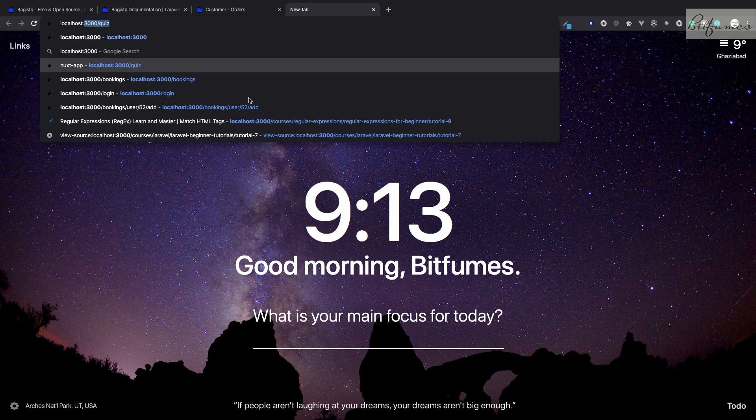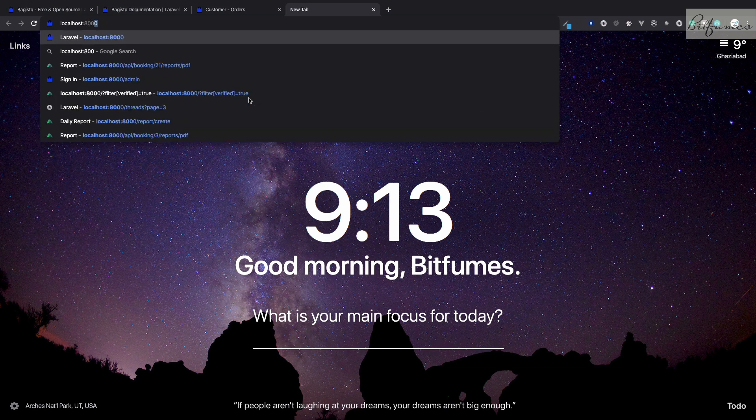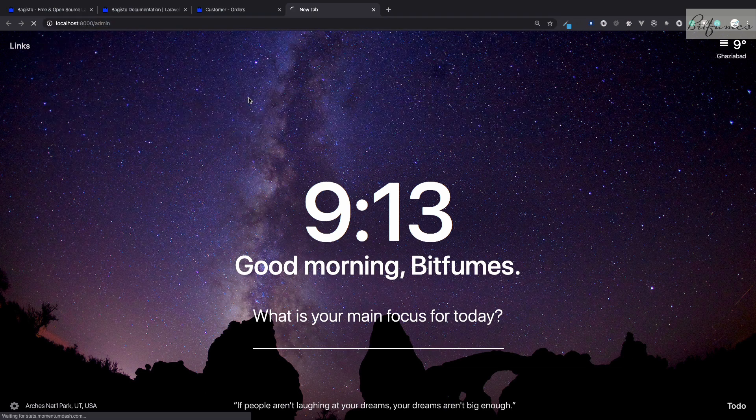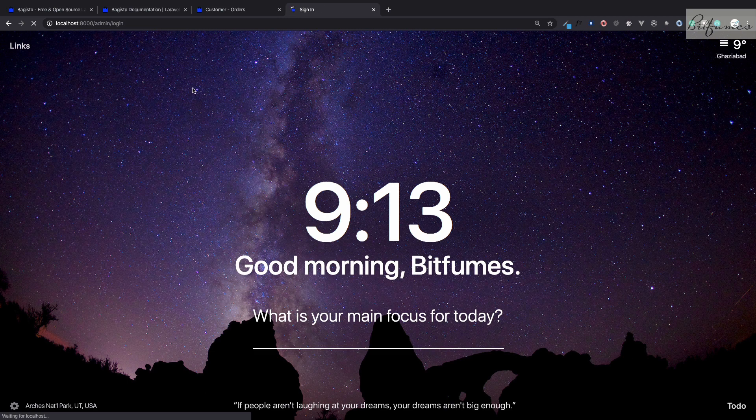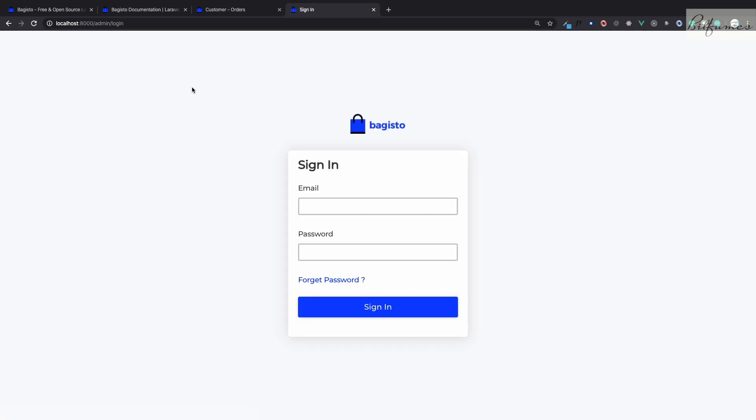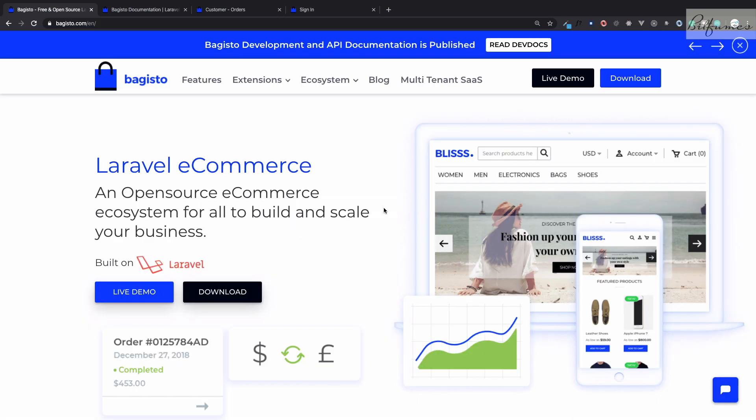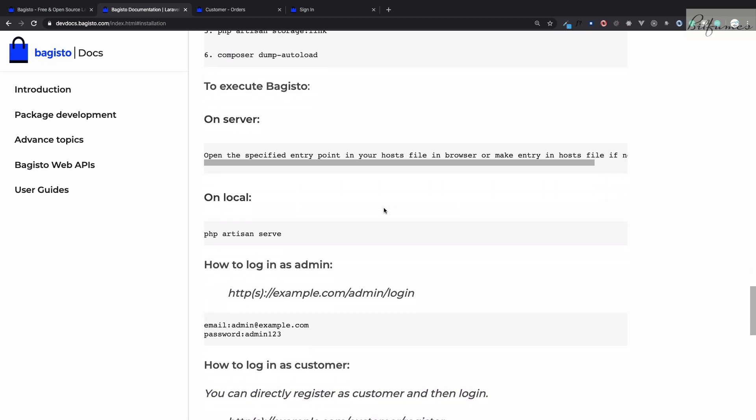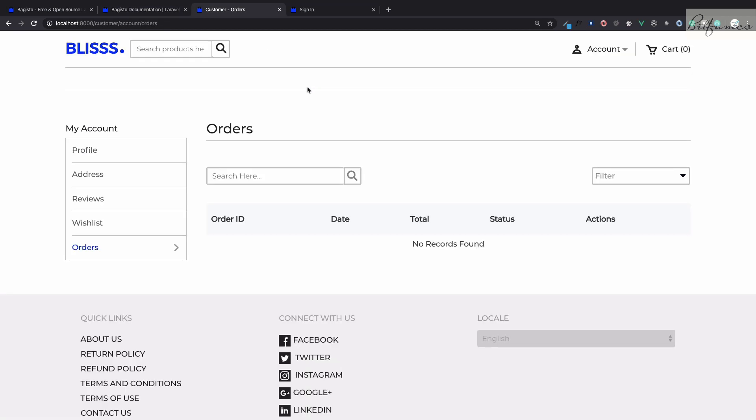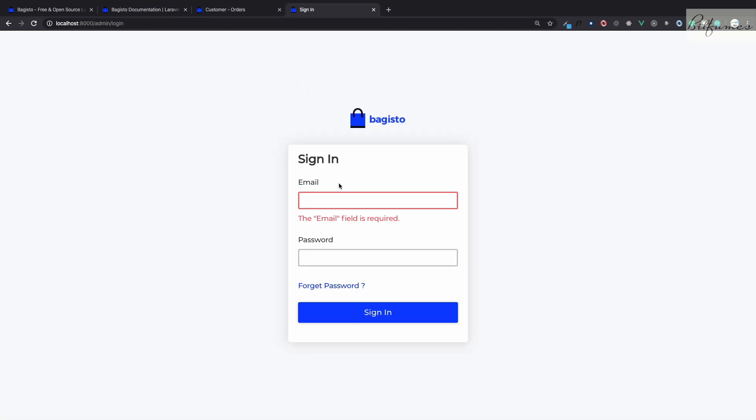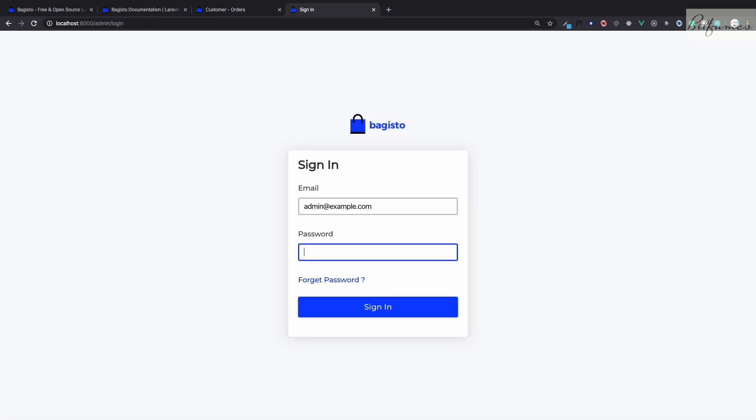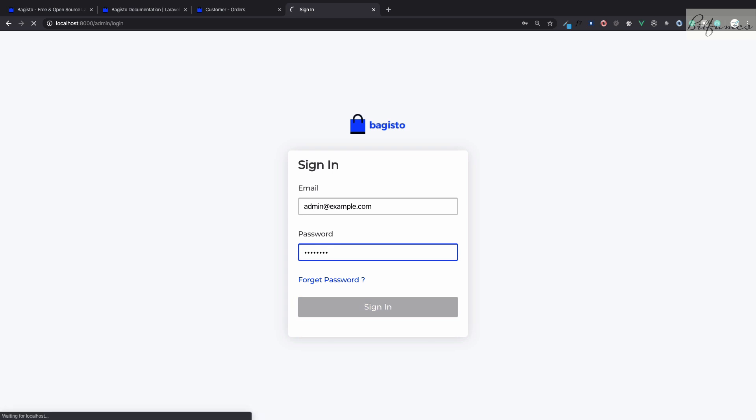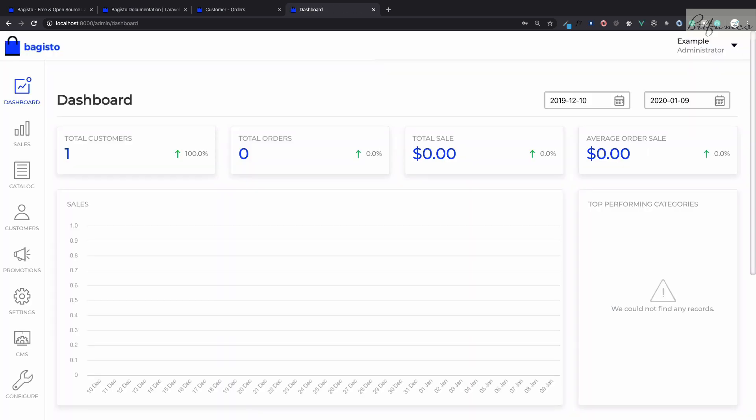The extremely important and the main part of this Bagisto is actually the admin side. Slash admin, localhost:8000/admin, we will land on this page. Here we can use the credentials defined in this documentation: admin@example.com and password is admin123.